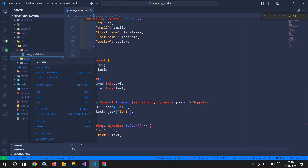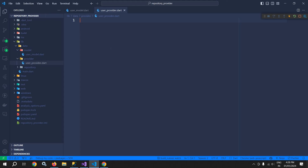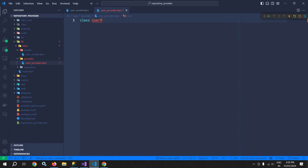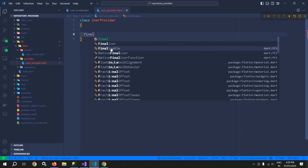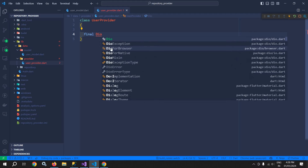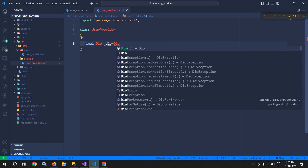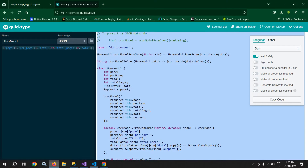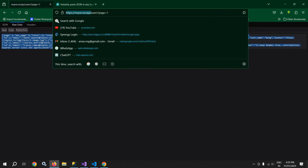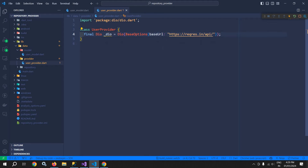Inside the provider folder I will create a file named user_provider.dart. Here I will write the code to fetch data from the API. I'll create a class UserProvider and to fetch the data I will use an instance of DIO. So I declare final Dio, passing it BaseOptions with the base URL copied from the API. So our instance of DIO has been created.